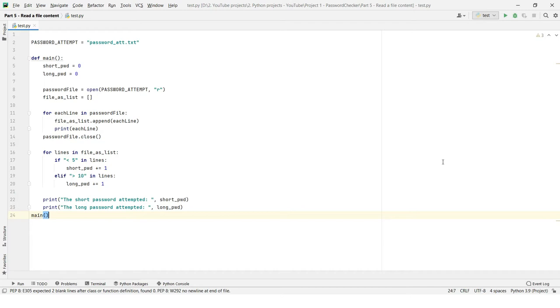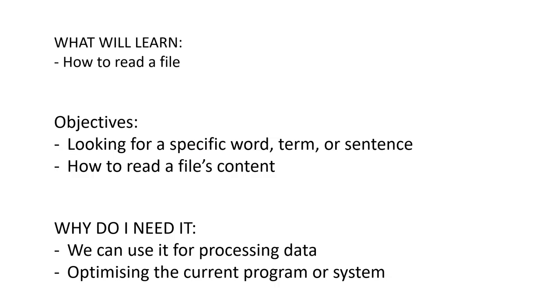In today's video, we are going to read a file's content. Here we are, and we are going to learn how to read a file. The objectives or the aim of this video will be you are going to look for a specific word, term, or sentence, and we are going to learn how to read a file's content.